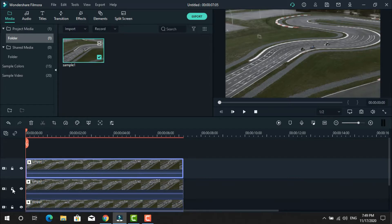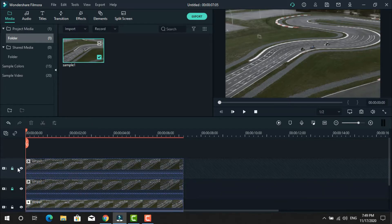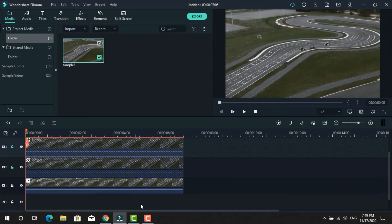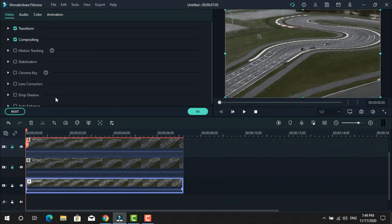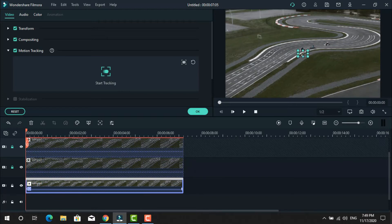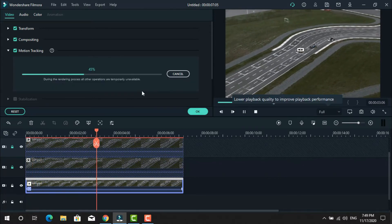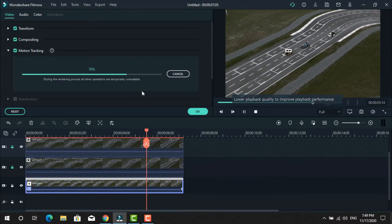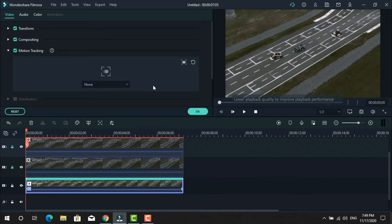We will lock both the second and third layers. Now left-click on the first layer and check the motion tracking option. You will see on the timeline screen — place it on the object that you want to follow. Change the size a little and click Start Tracking.